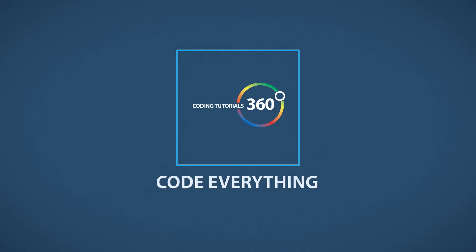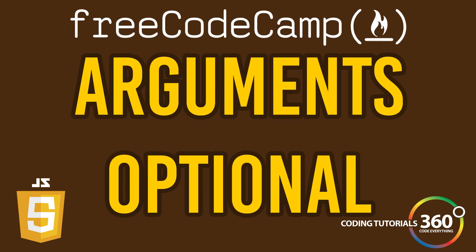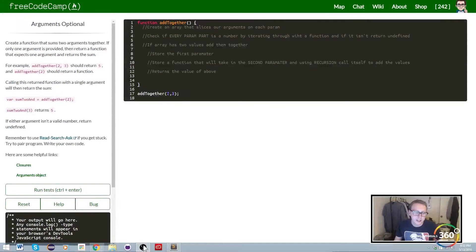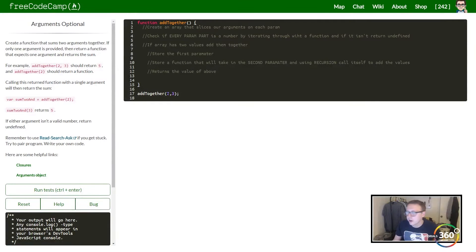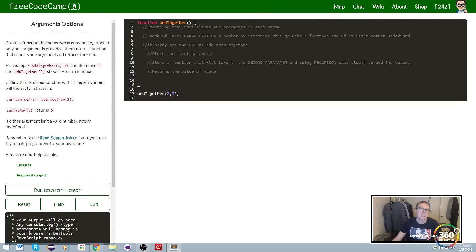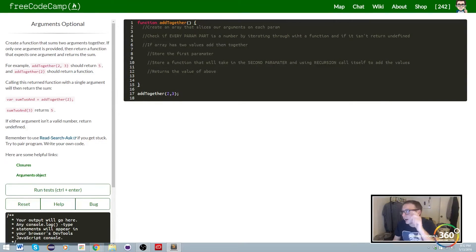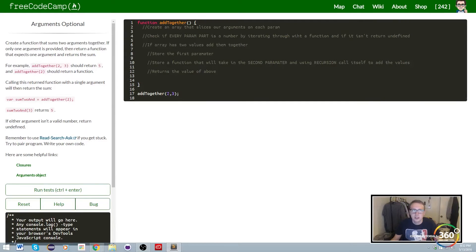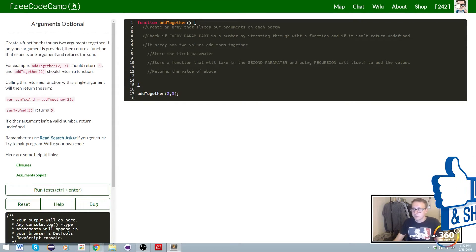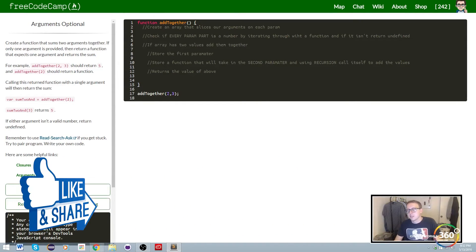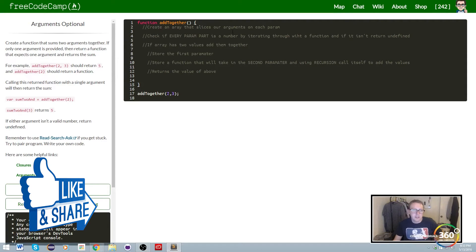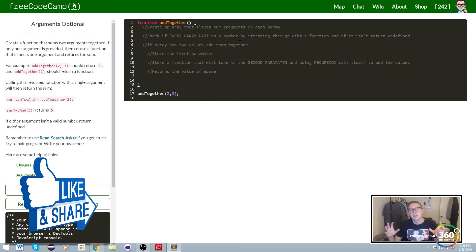Alright guys, we are on what I would consider the hardest intermediate algorithm scripting section: arguments optional. I had to leave some notes in here because it took me a while just to get the concept down. There's basically six things we have to do.